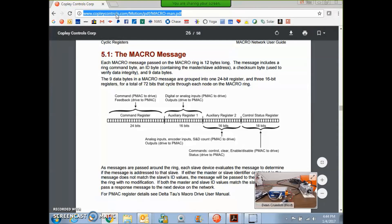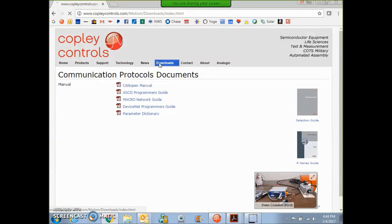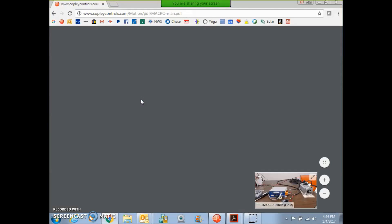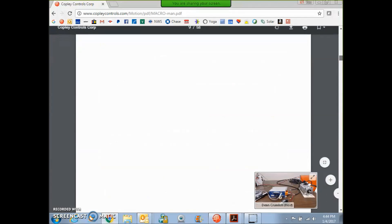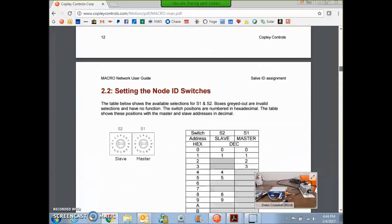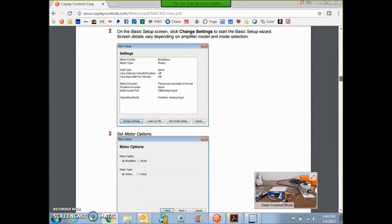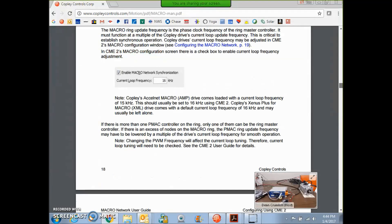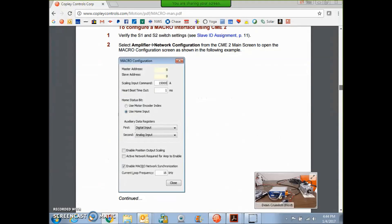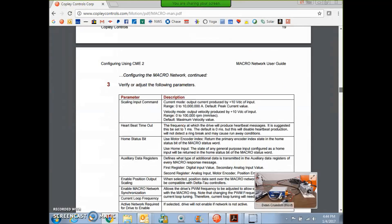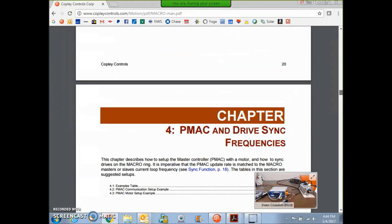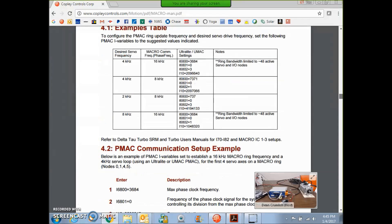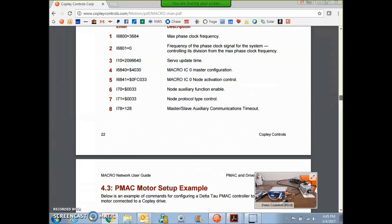On the Copley webpage, there is communication protocols on the download page, and we can see the macro guide. There's some step-by-steps in here about setting the switches, configuring with CME2, a lot like what we've done already. There's details about the interface between the master and the slave. There's a little bit of spec information here.